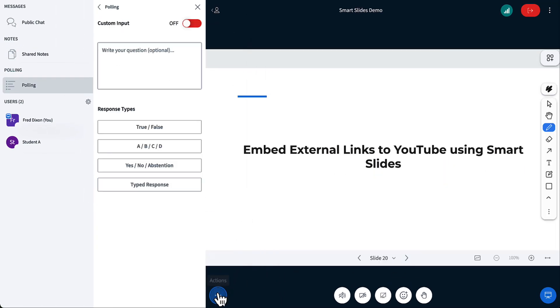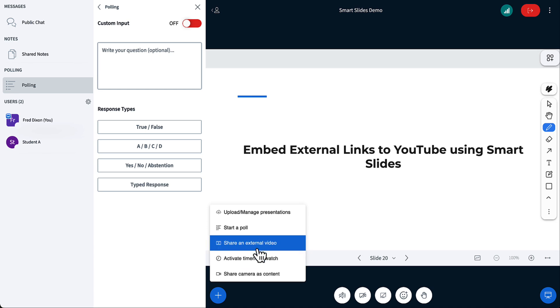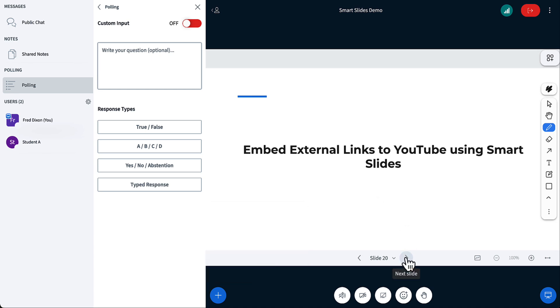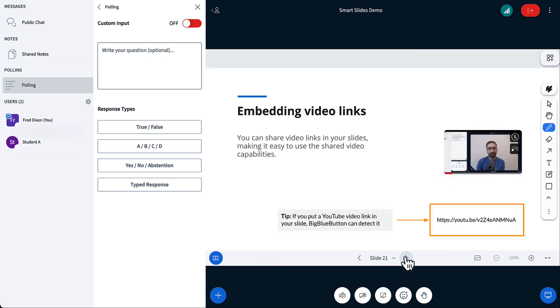All right, BigBlueButton has the ability to share an external video. I could put a URL in for a YouTube video, for example. But if you put a URL link inside your slides, BigBlueButton will pick it up and say, would you like to share that YouTube video with a single click?